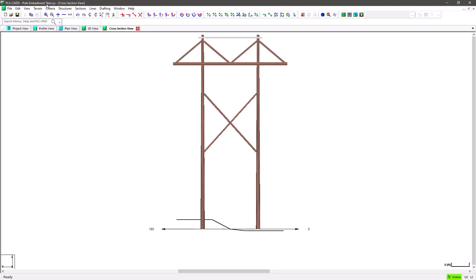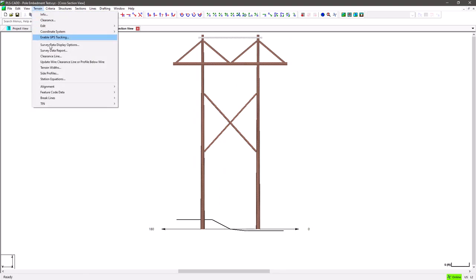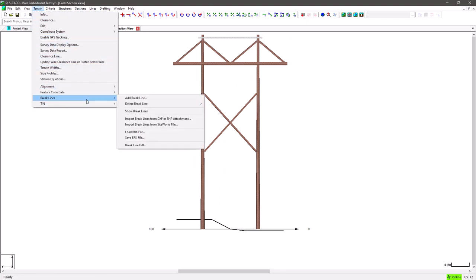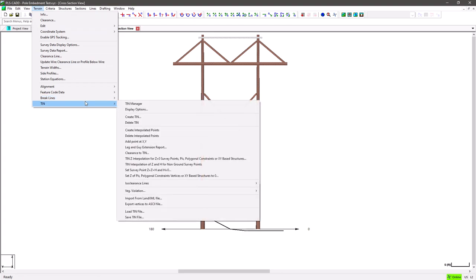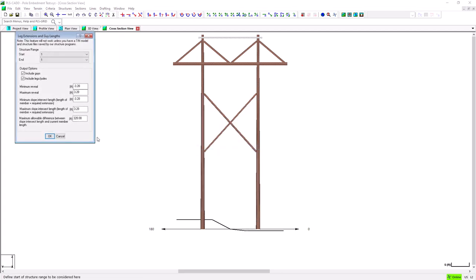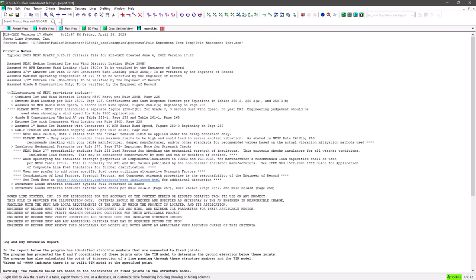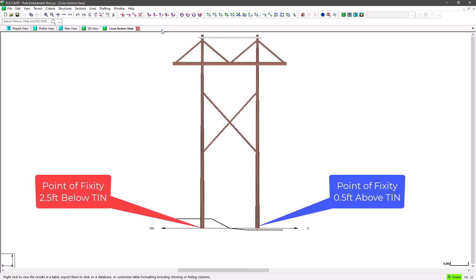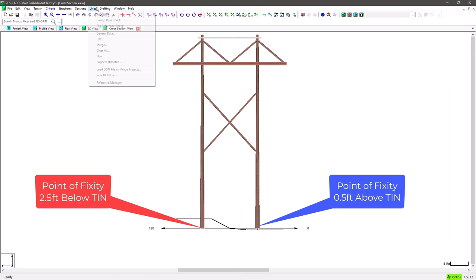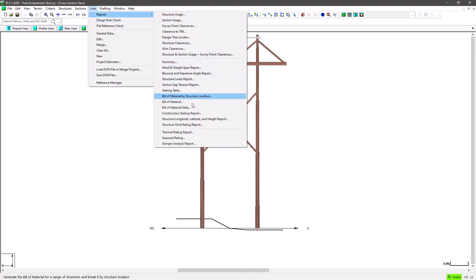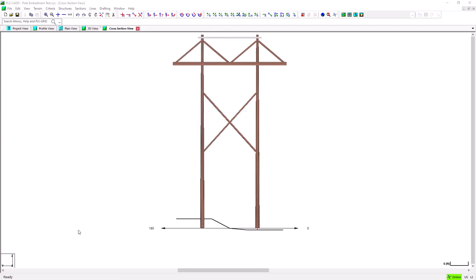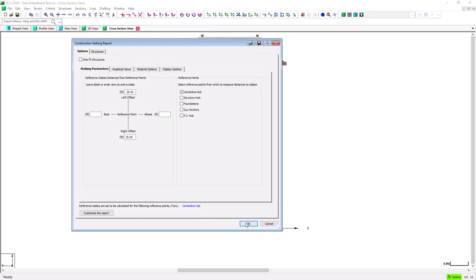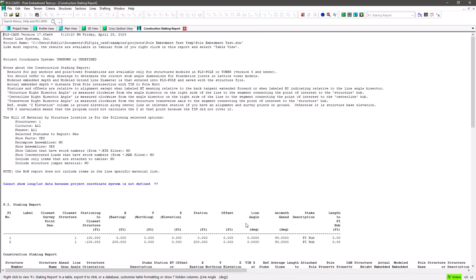Let's start by actually running a different report first to see where the poles currently sit. I'll navigate to Terrain, Tin, Leg and Guy Extension Report. And when we look at the results for this report and just focus on this column, we can see the additional length needed for the poles to intersect the tin surface are negative 2.5 and positive 0.5 feet. This means the left pole has its point of fixity below the tin surface and the right pole has its point of fixity above.